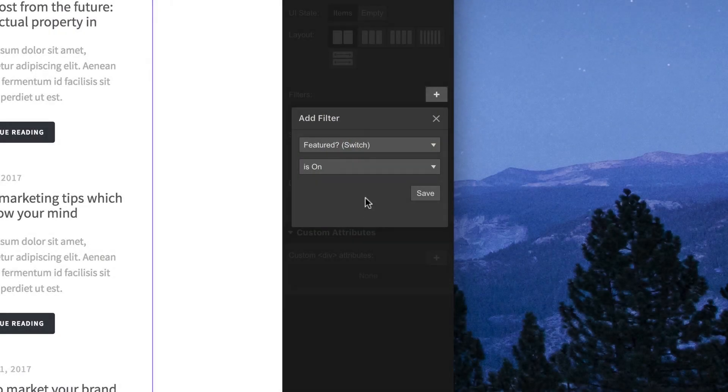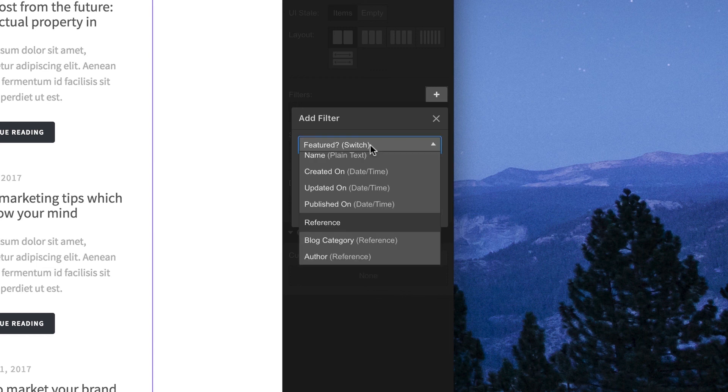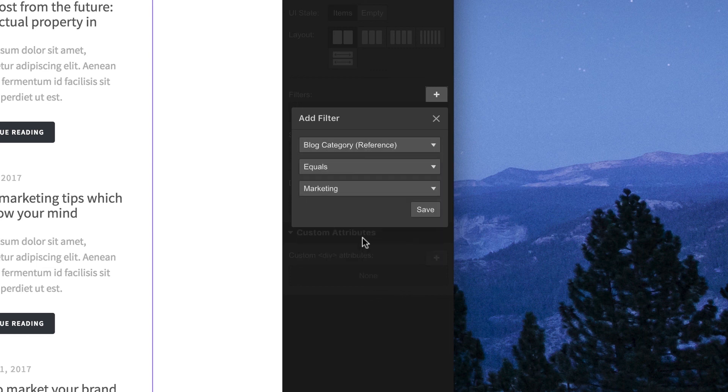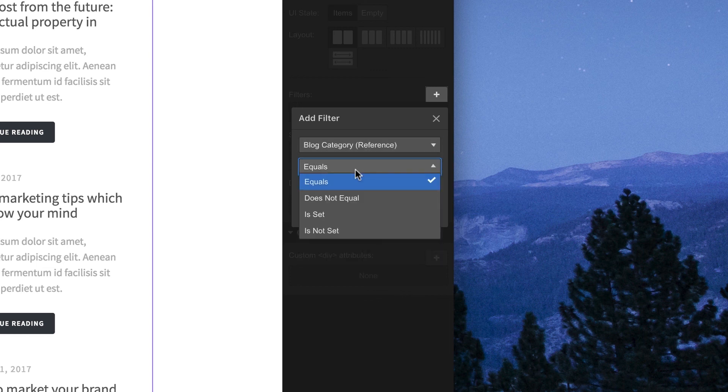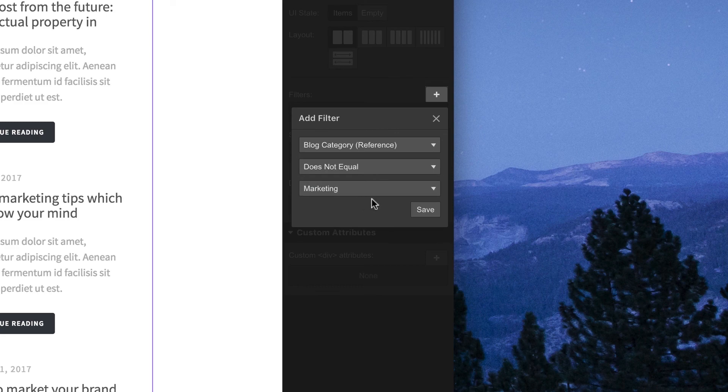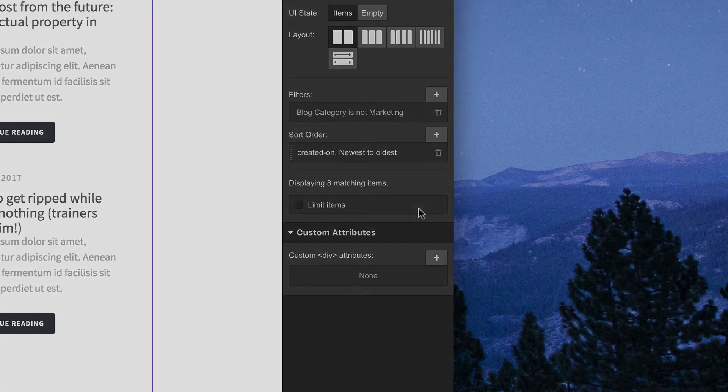Filters: a super powerful way to select which content is shown, and just as importantly, which content isn't shown in a collection list.